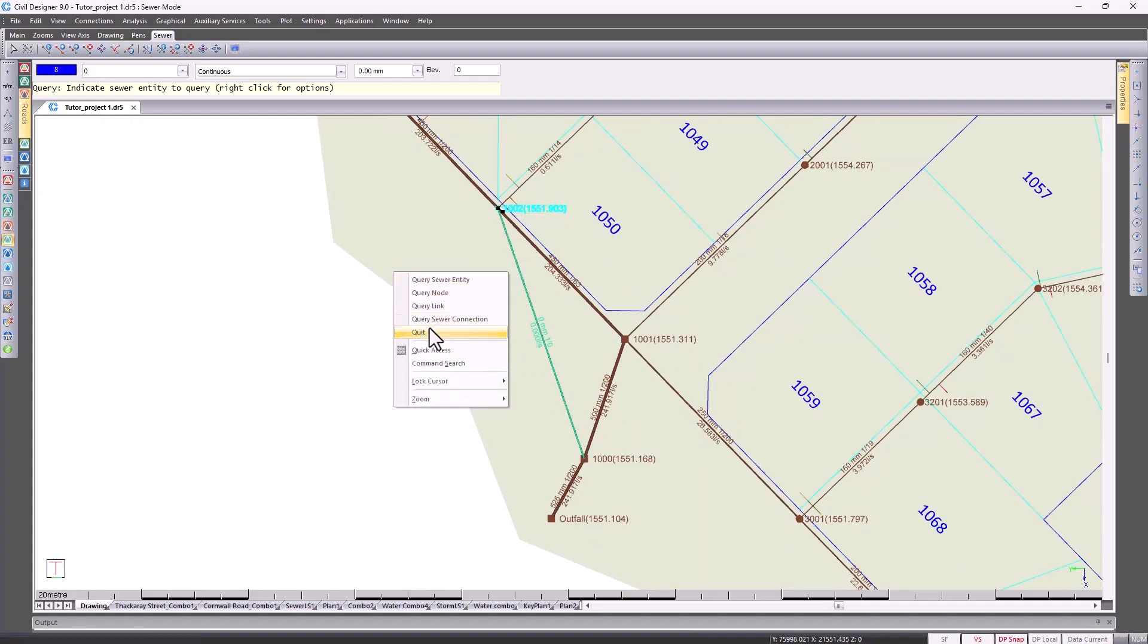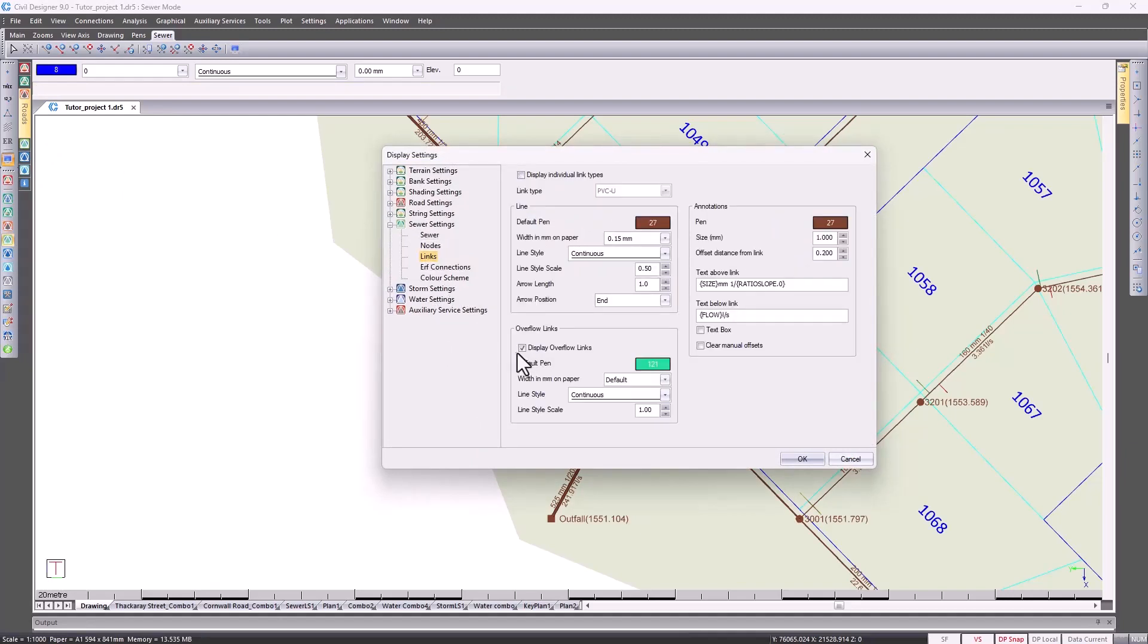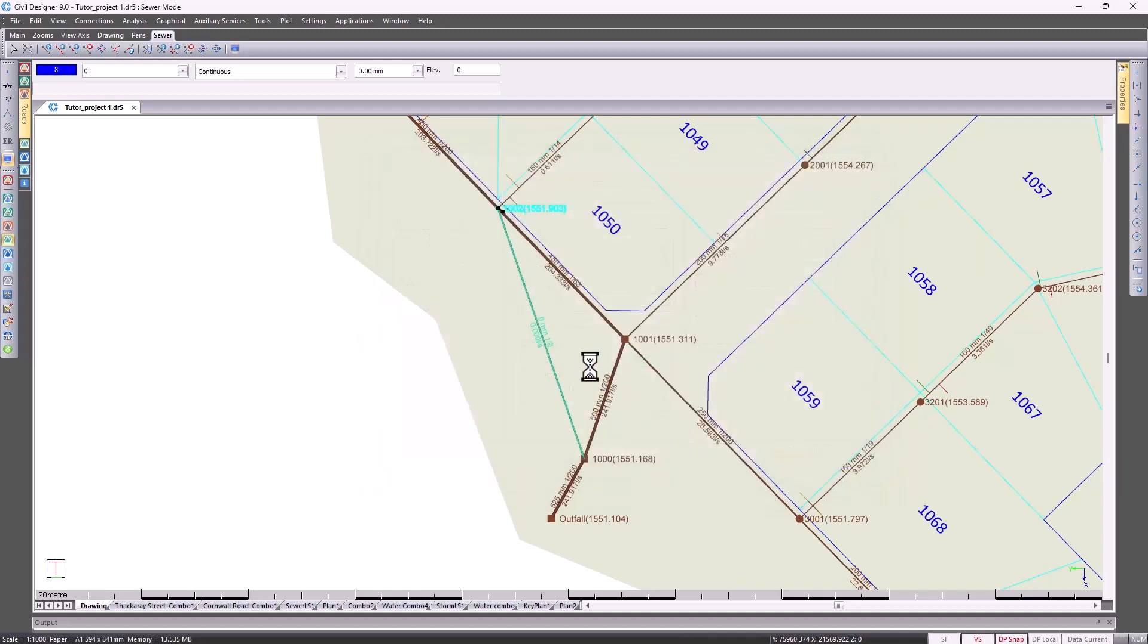So that would be the displaying of the overflow links. If you didn't have that visible, you would just have to go to Display Settings and make sure it's on.